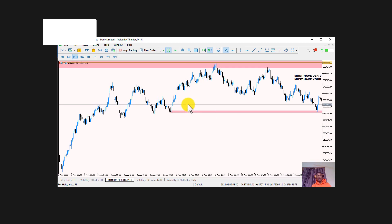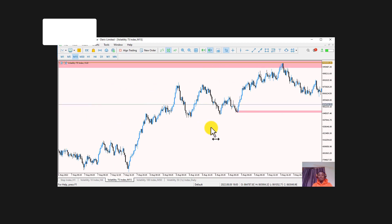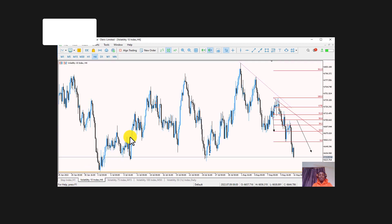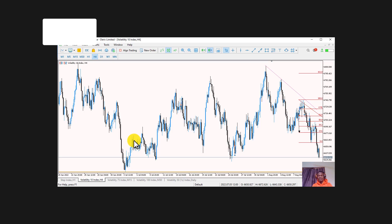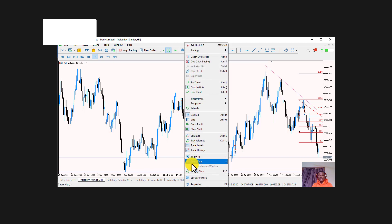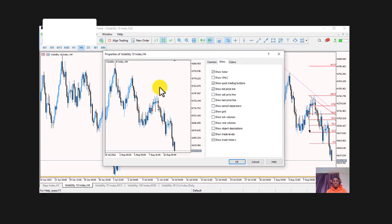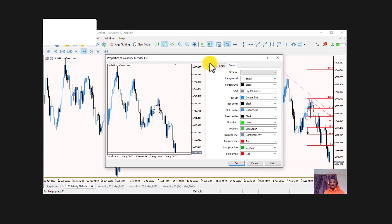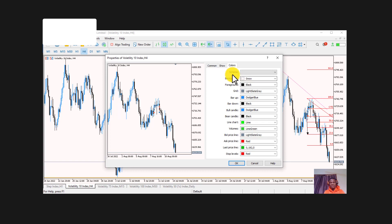Initially, you may not see candles with the same colors and formatting as my setup. You may see a black background with grid lines. To change this, right-click anywhere in the working area of the platform, then go to 'Properties.' From there, you can change the colors — I personally use blue and black on a white background so it looks cool to work with.